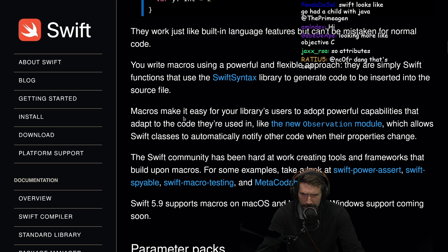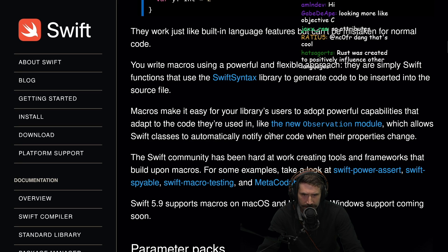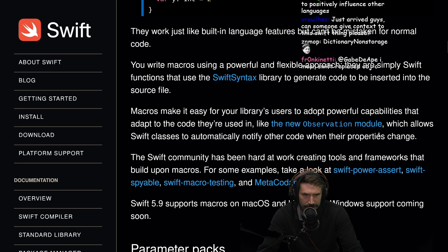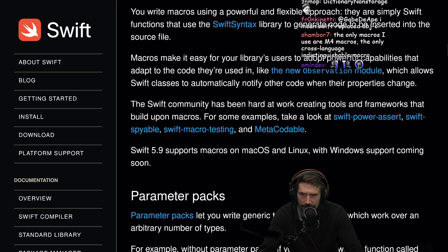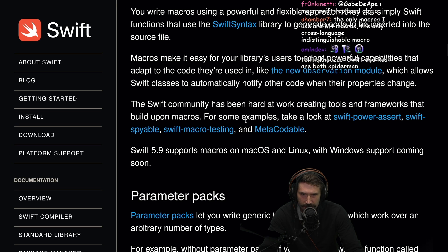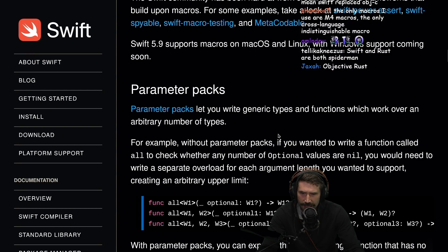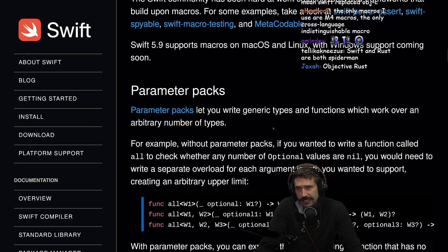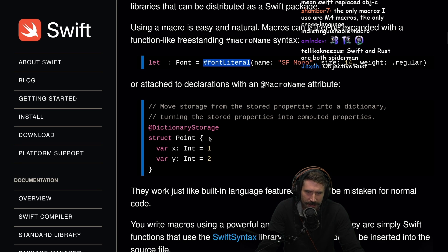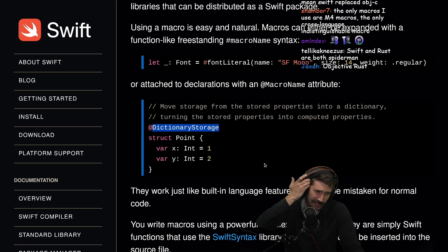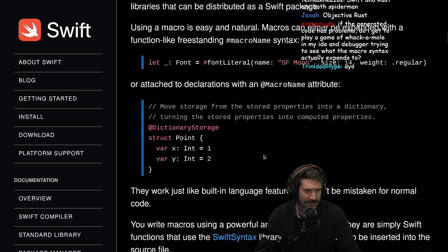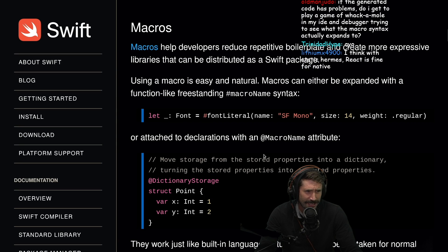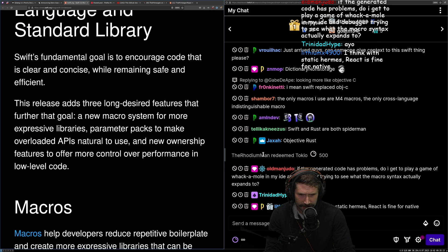You write macros using a powerful and flexible approach. They are simply Swift functions that use Swift syntax library to generate code to be inserted in the source file. This literally sounds just like Rust. Except for Rust uses syn, right? It just uses syn instead of the Swift syntax.